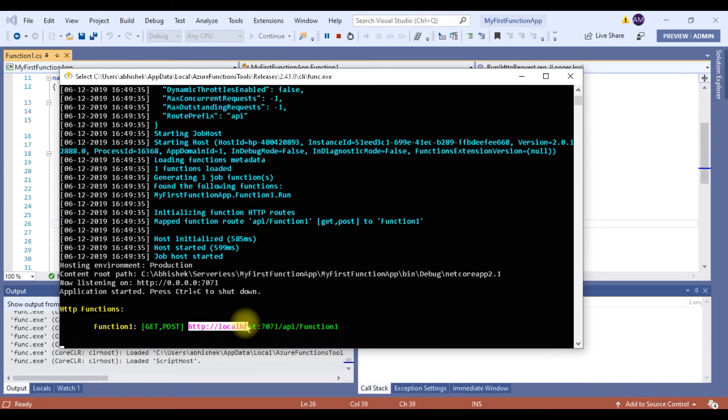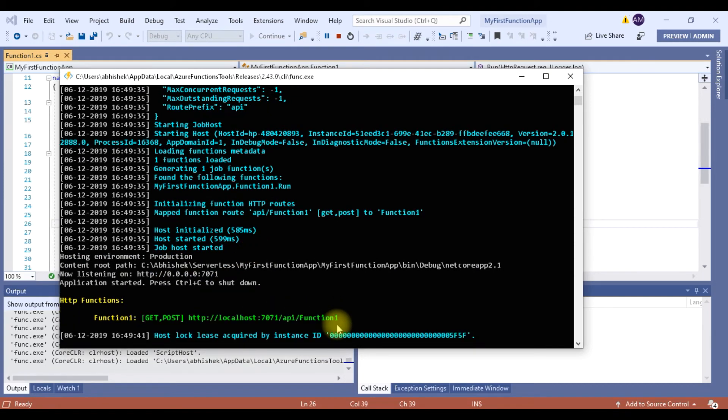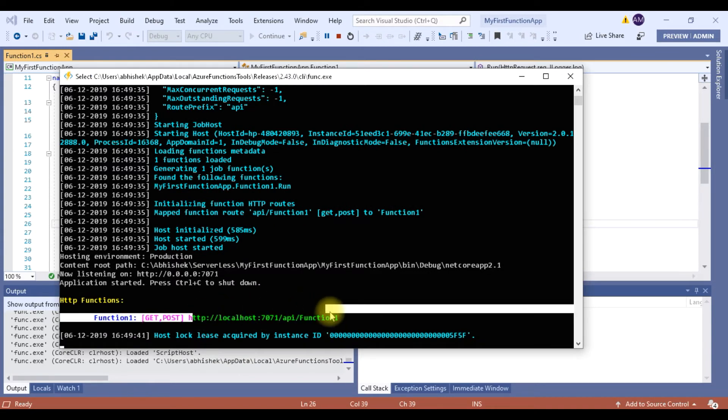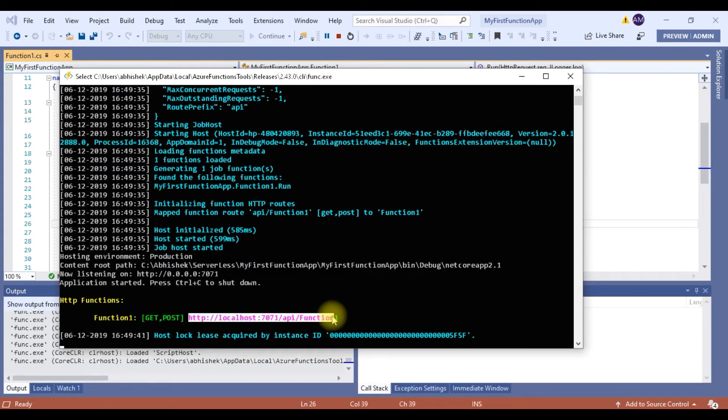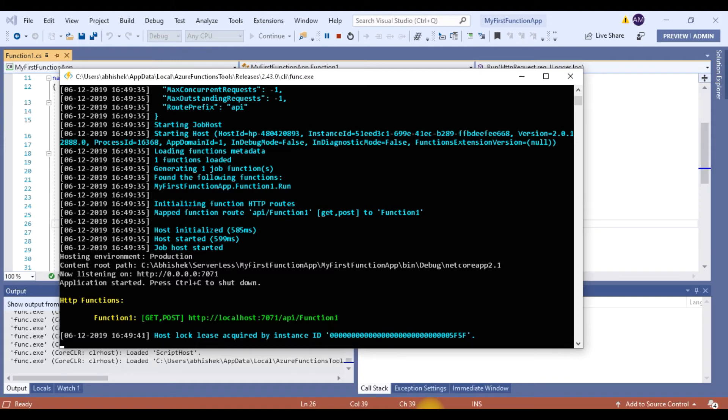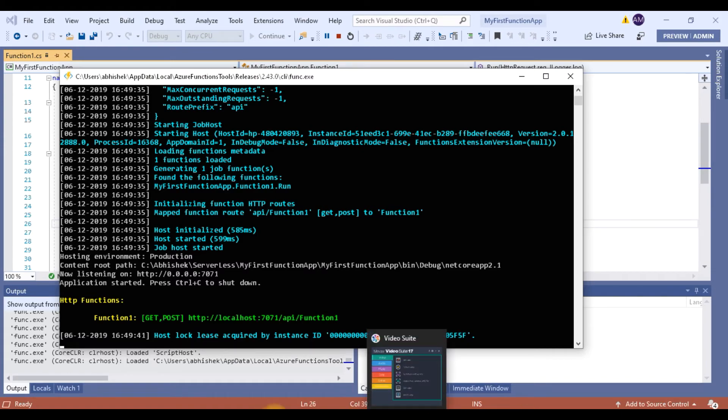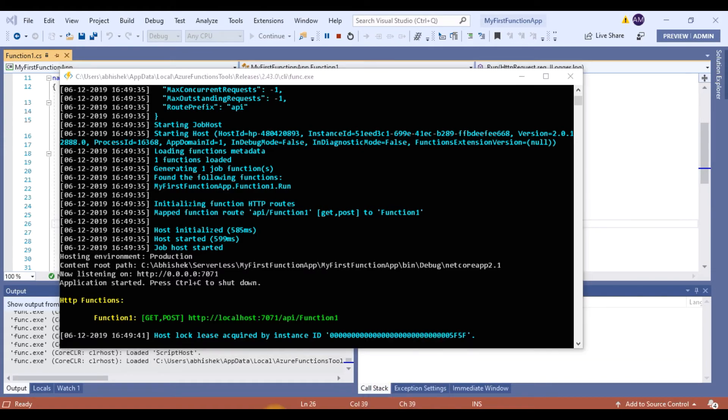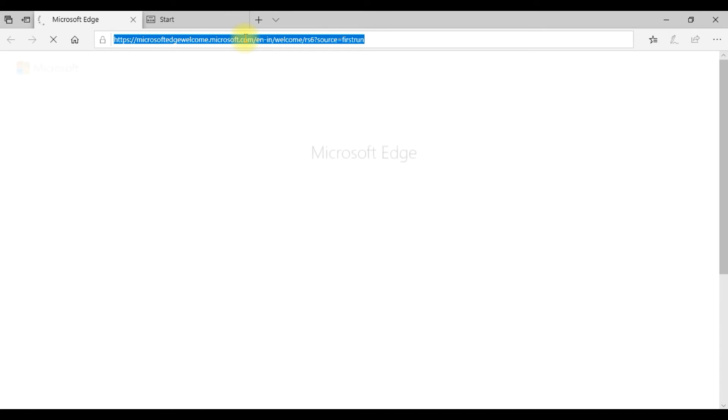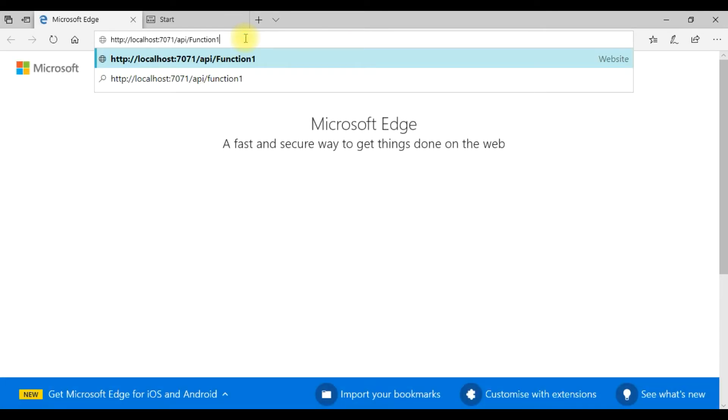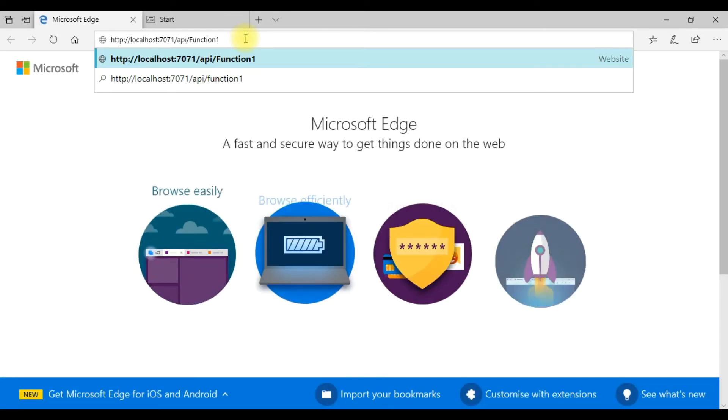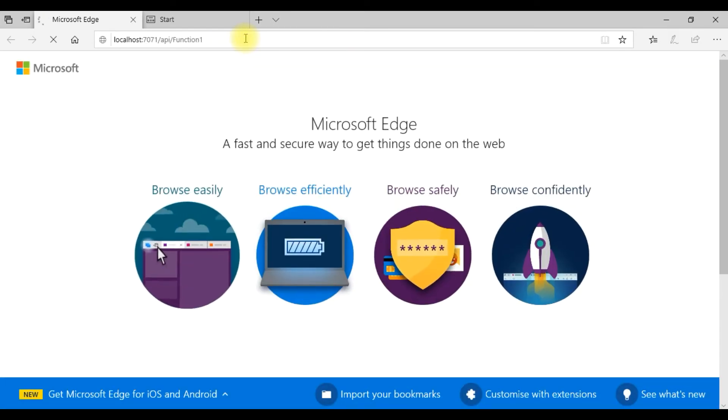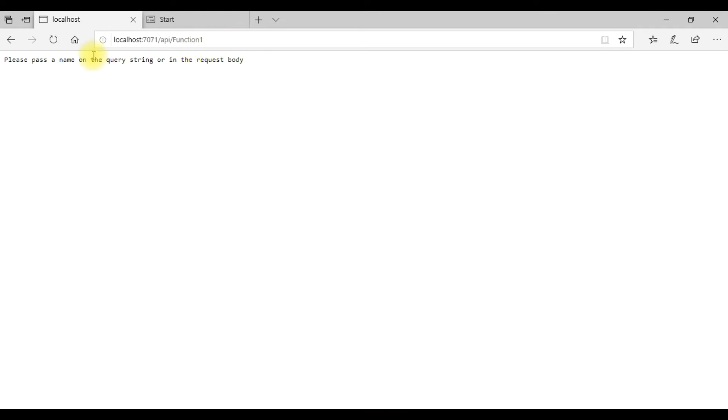So this is a link to my function. Let me browse this. Cool. Let me open my browser. Let me browse this.